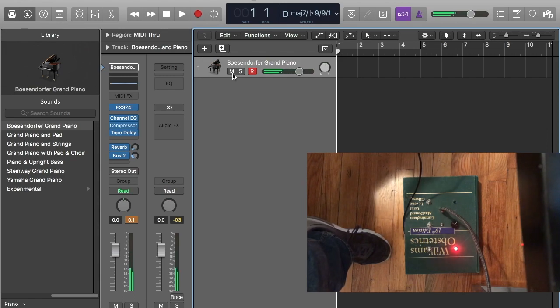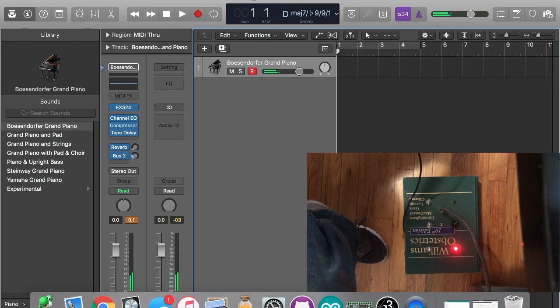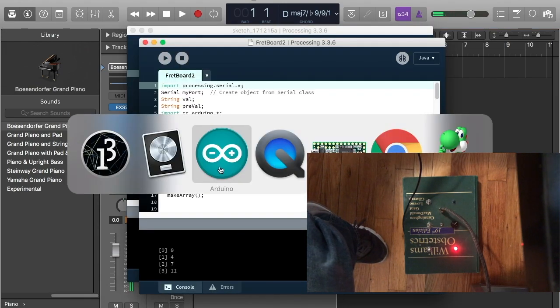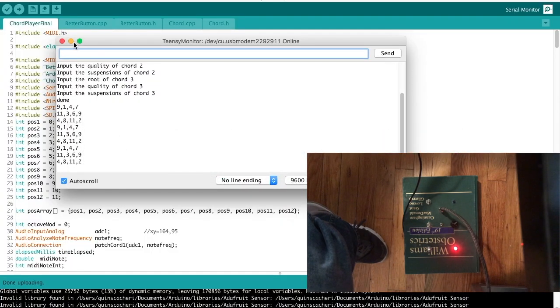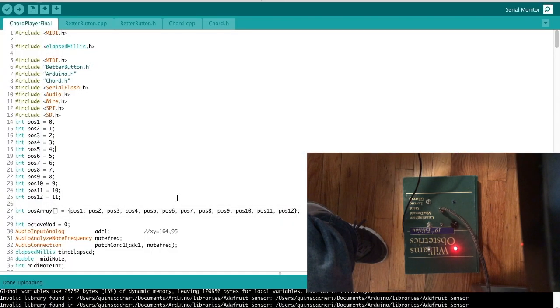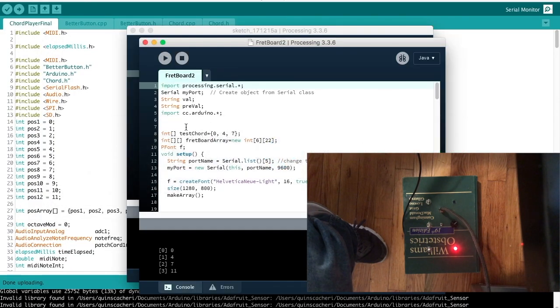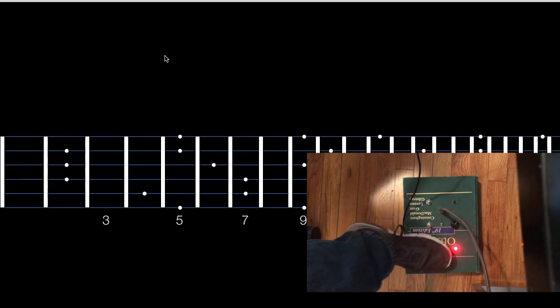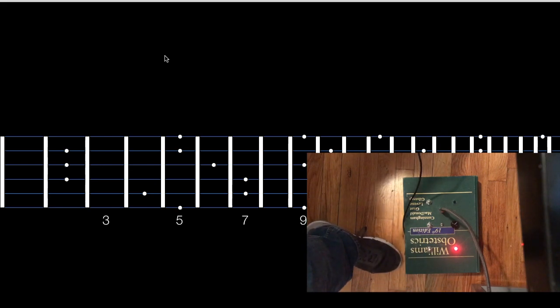Lastly, it has a pitch detection as well as a processing program that runs in tandem. The processing program will, when you're on a chord, tell you all the places that you can find the notes in that chord.